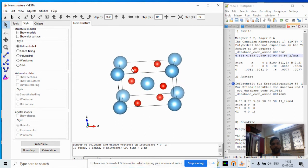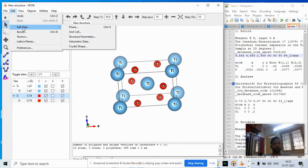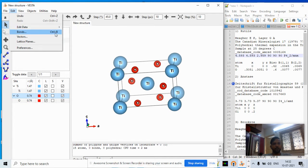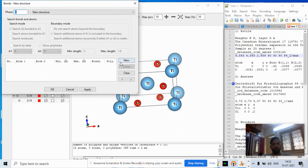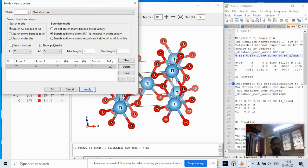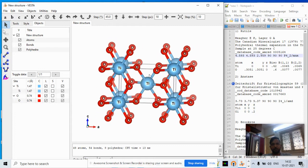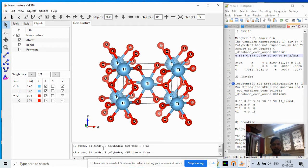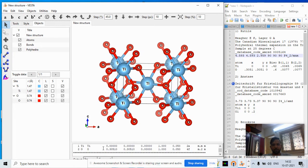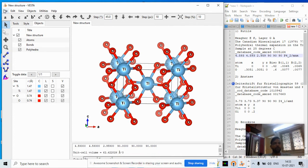The rutile structure is now created. We check the titanium atom, then go to Edit Bonds, add new bonds, and connect titanium to oxygen. We can now clearly see the full TiO₂ rutile structure. The space group shown is P4₂/mnm and the lattice parameters are displayed.